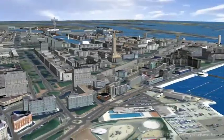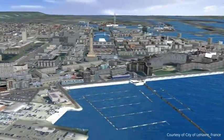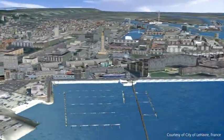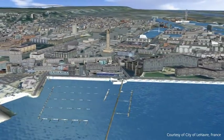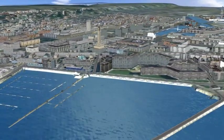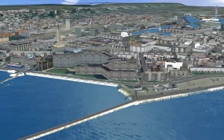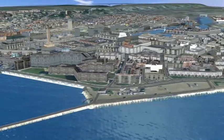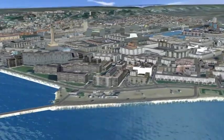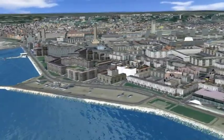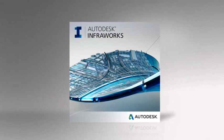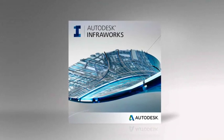Autodesk InfraWorks provides powerful conceptual design tools that help stakeholders gain greater understanding of infrastructure by exploring what could be within the context of what is. Try Autodesk InfraWorks today.